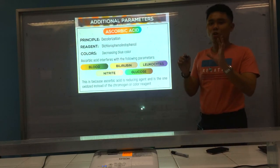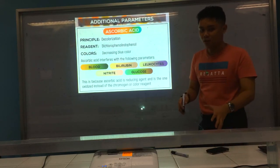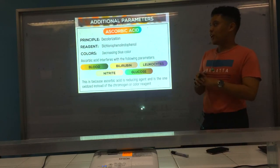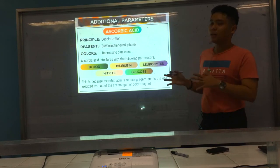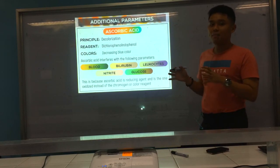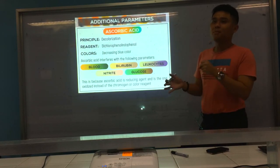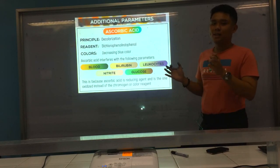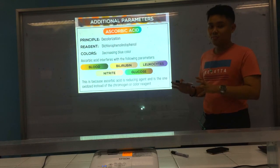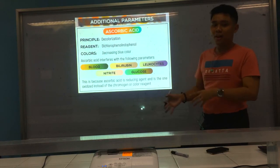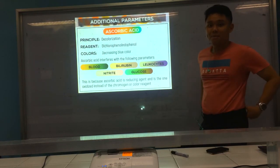That's all for the parameters — quite a lengthy discussion. For the last part of the video, we will talk about handling and storage, and a summary of all the reagent strip parameter principles.